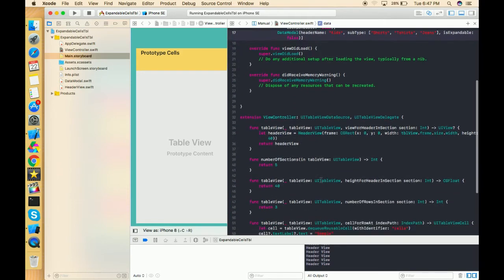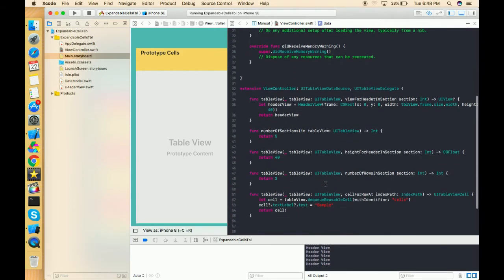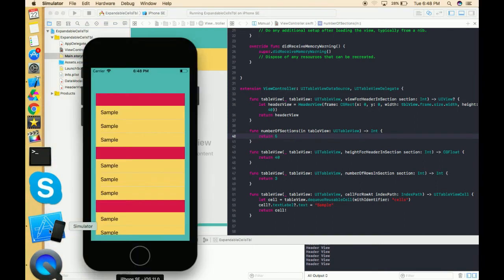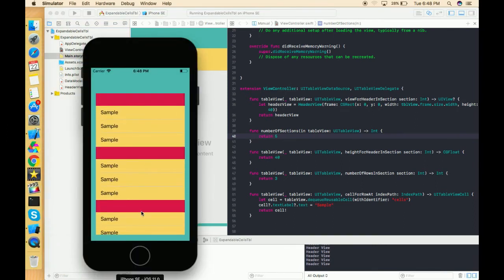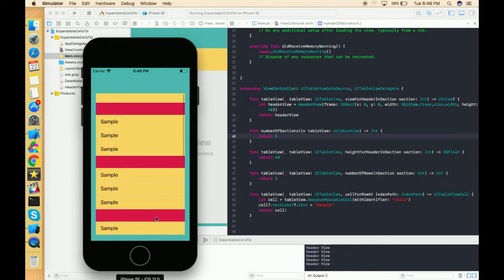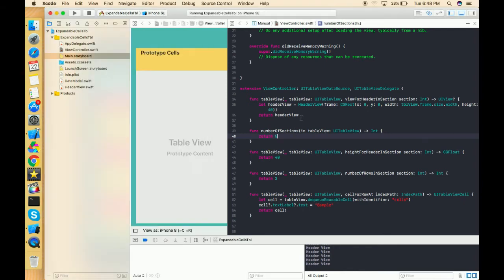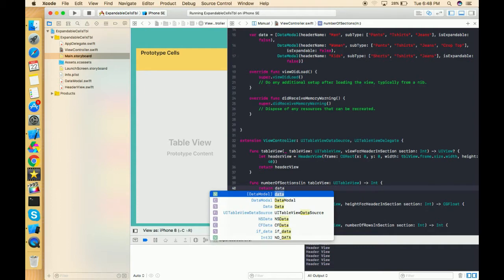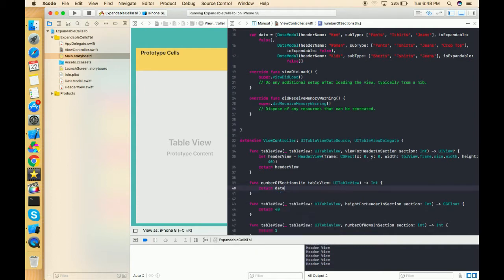Now we have to give all these things to our table view delegate methods. Our first method is number of sections. Initially I passed five, which gives five static sections. Now we can make it dynamic by using data.count.